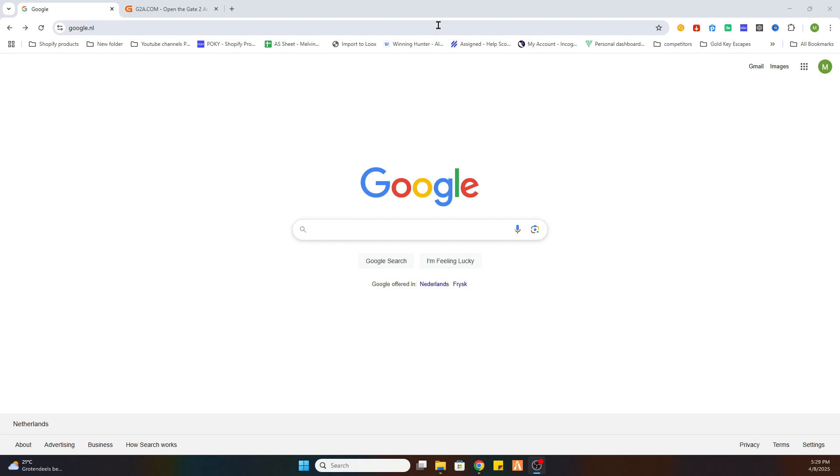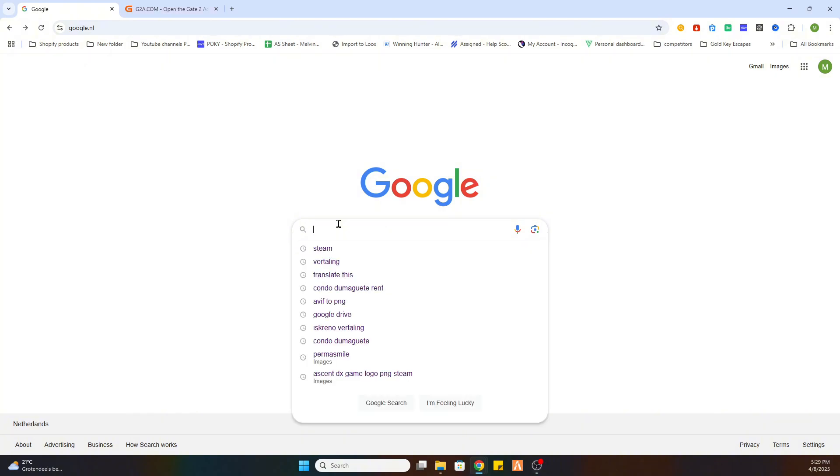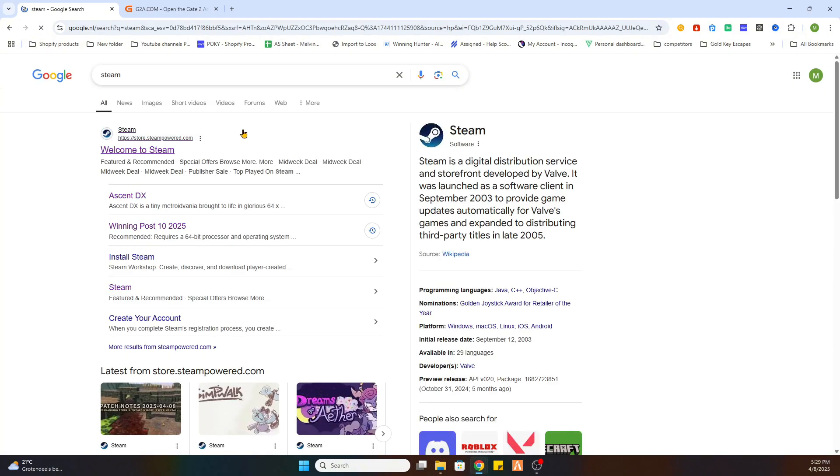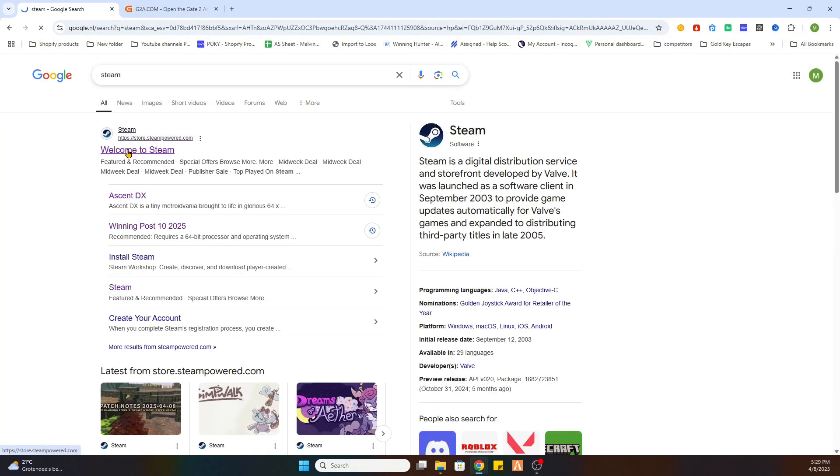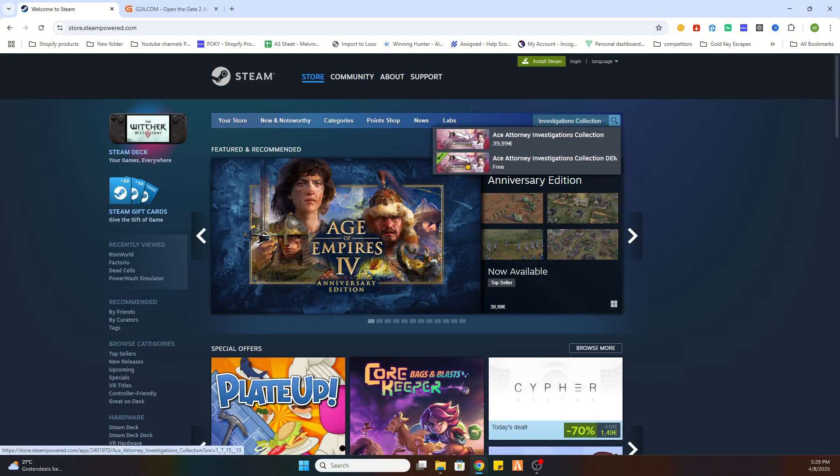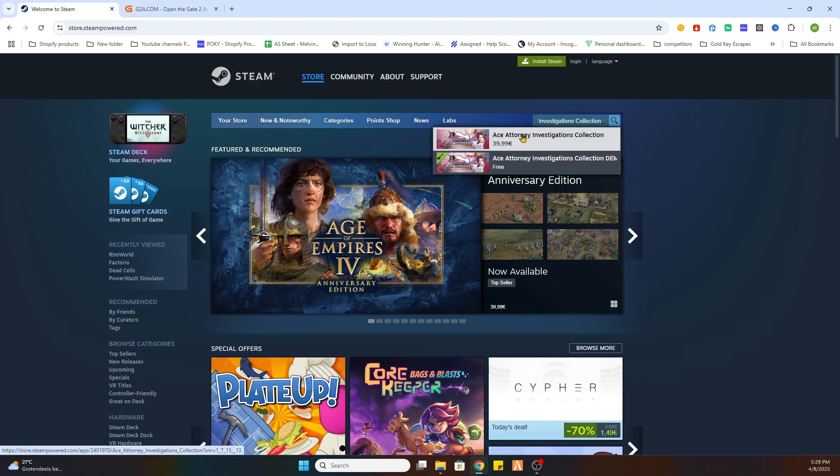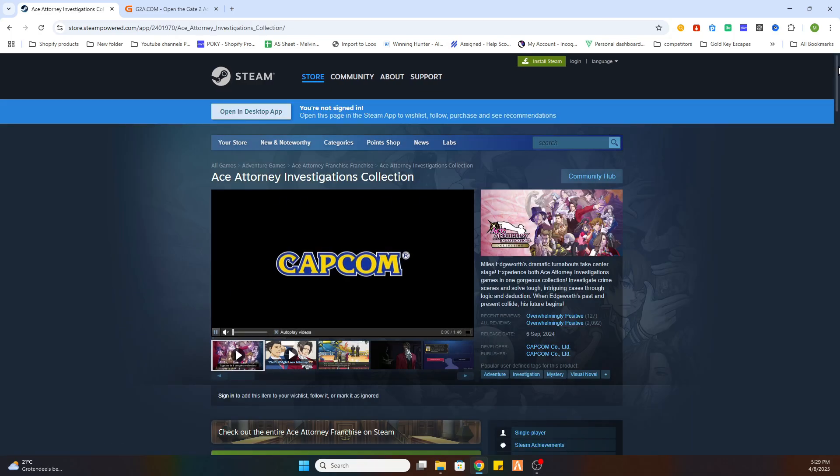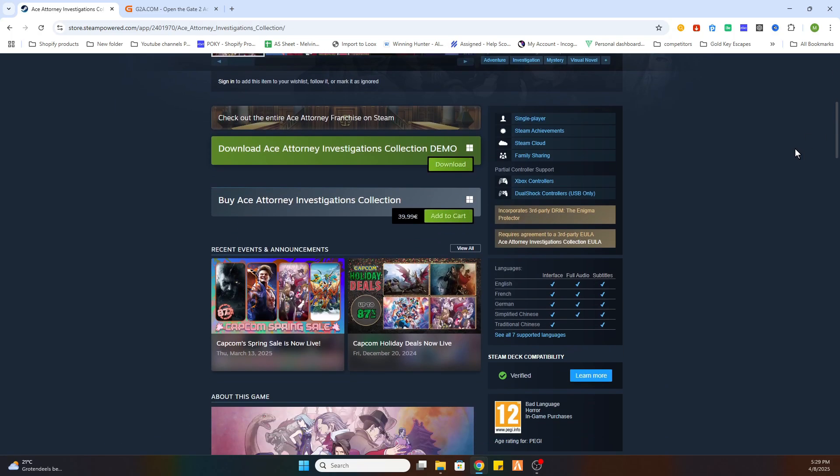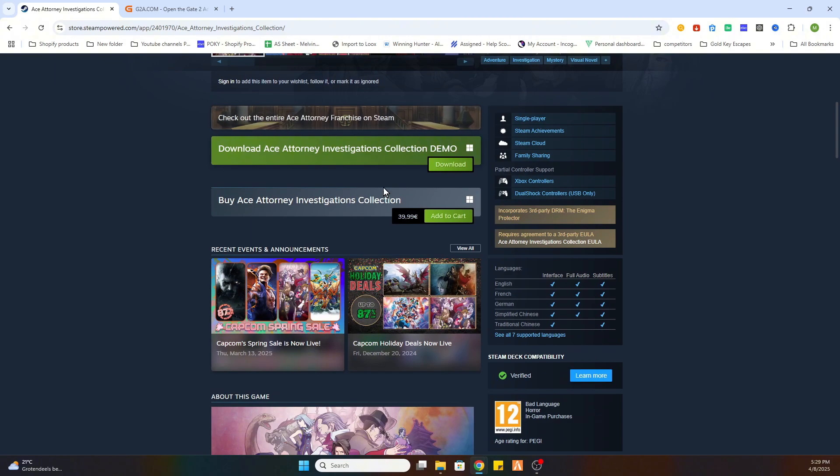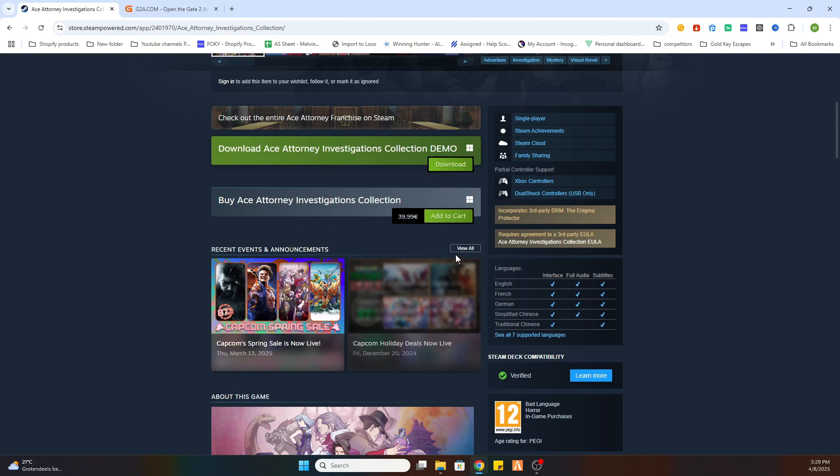Now the next step is to locate this game on Steam first, and then we can proceed to another website. So go to the Steam website and search for the game Ace Attorney Investigations Collection. Select it, now scroll a little bit down. As you can see there is a free demo available on Steam, but we want the full game. So follow these steps and you will be set up within a couple of minutes.